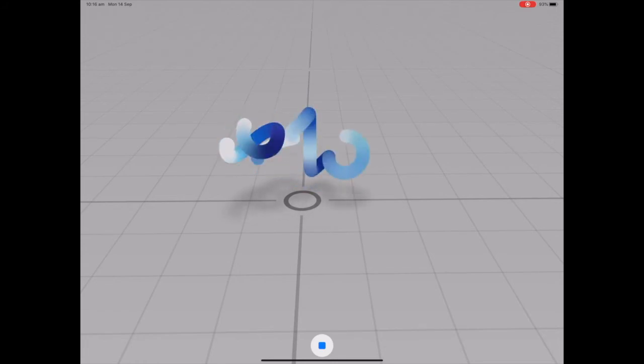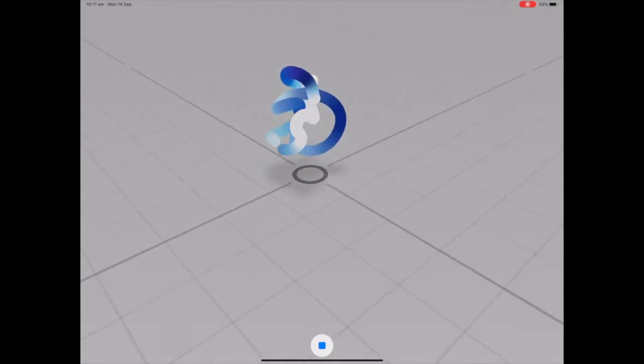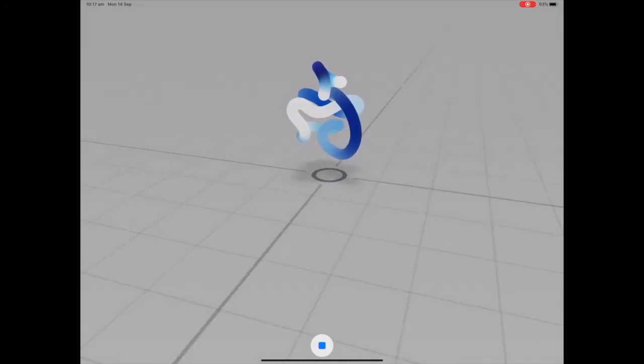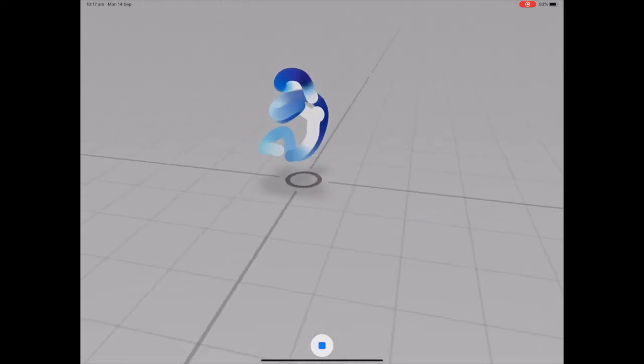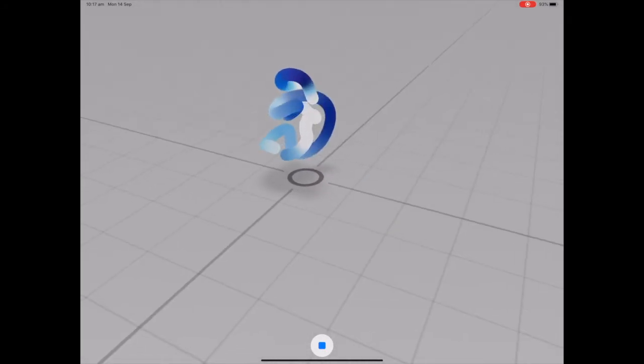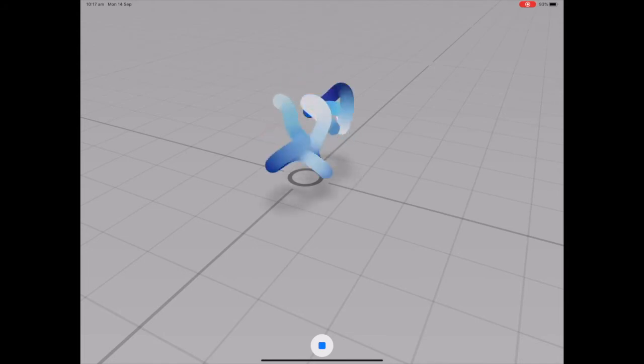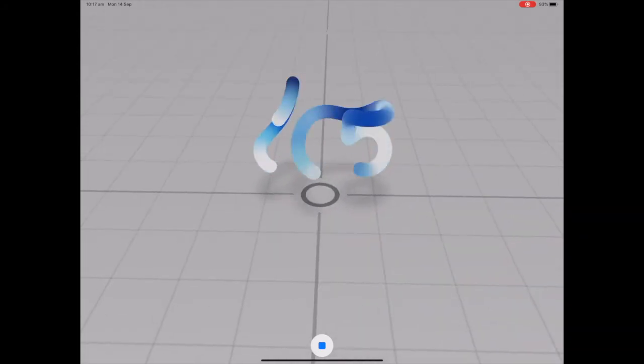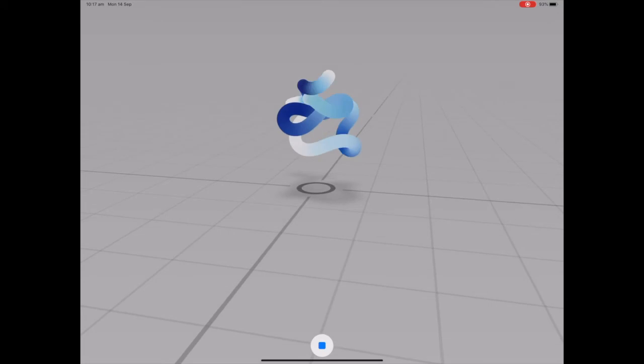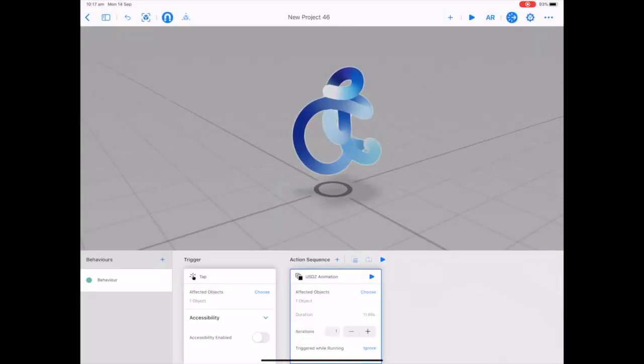And there you can see that the animation now is playing as we're in Reality Composer. And it's a 3D environment, you can move around this object and tap and play it from any direction and see what the animation looks like. If you tap AR, it's going to go into AR mode exactly the same as it did from the event web page.